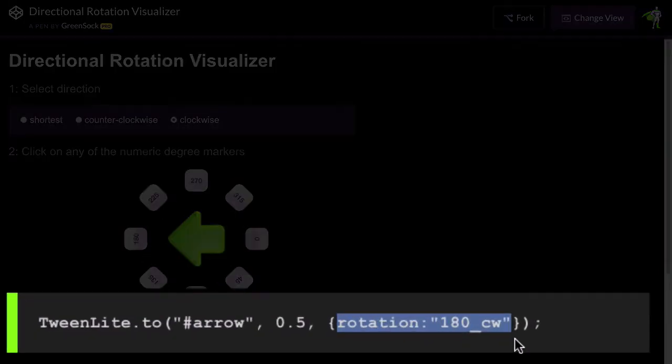And it's real easy in the code to specify the direction of rotation. We're just going to pass in a rotation value that's a string and we're going to append a suffix of underscore CW for clockwise.